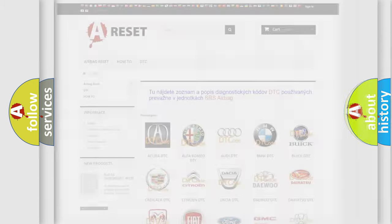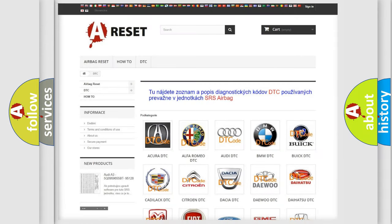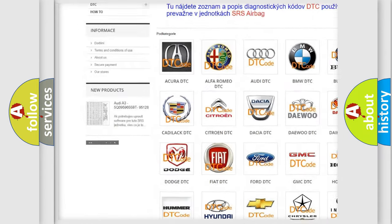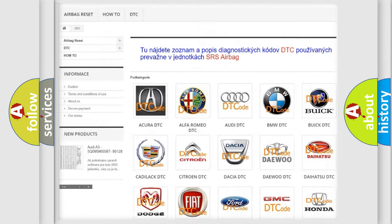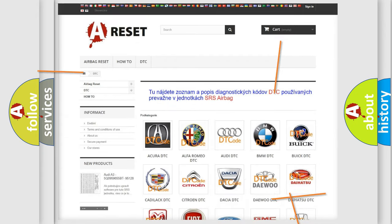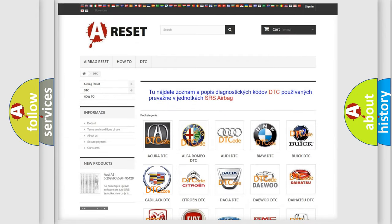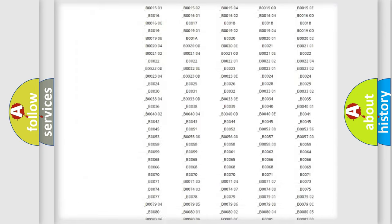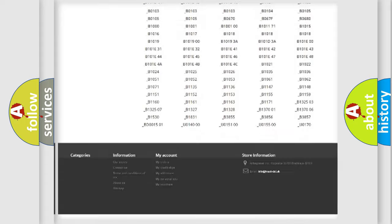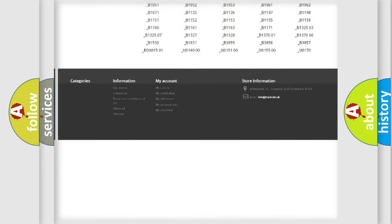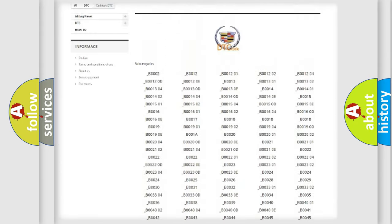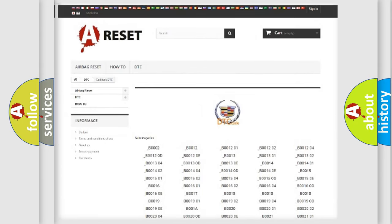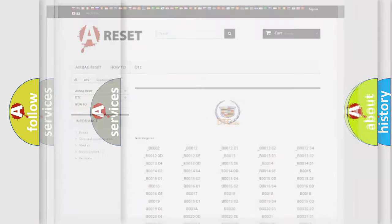Our website airbagreset.sk produces useful videos for you. You do not have to go through the OBD2 protocol anymore to know how to troubleshoot any car breakdown. You will find all the diagnostic codes that can be diagnosed in Cadillac vehicles, plus many other useful things.